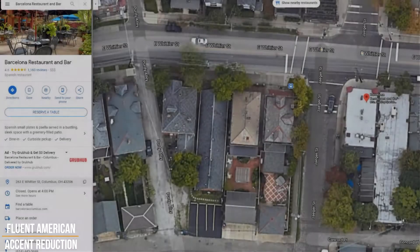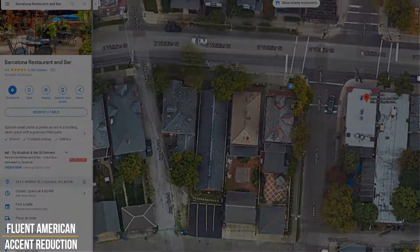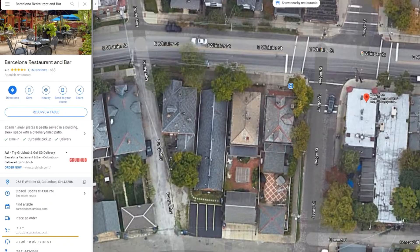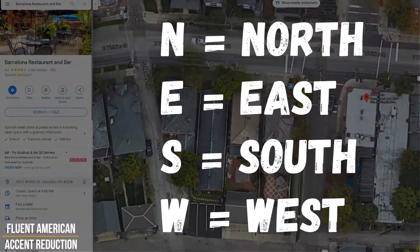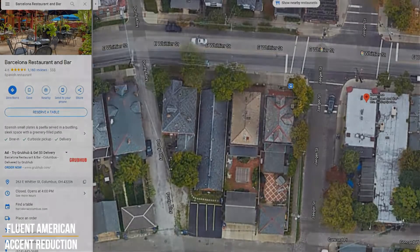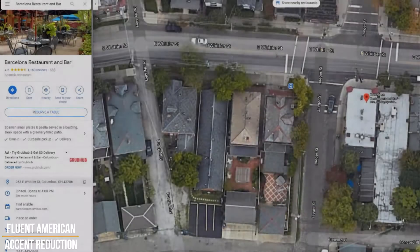After that, once you know the actual house number or building number, you can give the street address. You need to find the major street that the building is facing. So in this case it's Whittier Street — we can see it's East Whittier Street; that's what the E stands for. After that, you're then going to use the city, followed by the state, and the zip code.